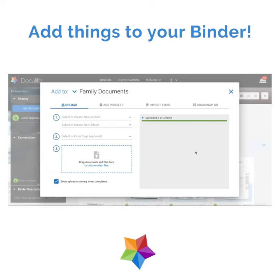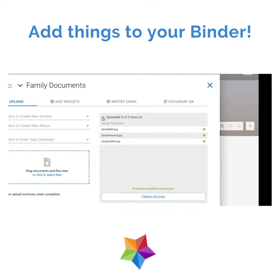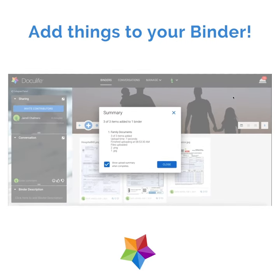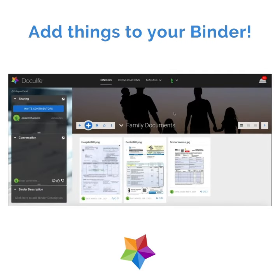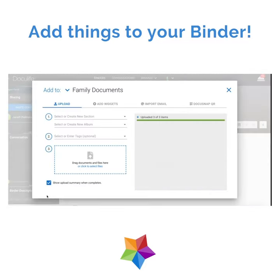By clicking on the small plus icon in the gray panel on the right, you can see the upload status of each individual file. To carry on doing things while you're uploading, simply close the upload window by clicking on the cross at the top right. If you want to see the progress of your uploads, click on the file icon inside the upload progress bar. This will take you back to the upload menu.